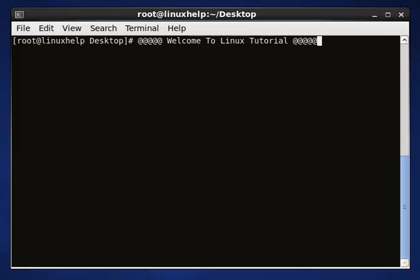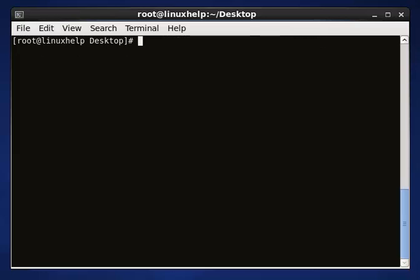Hello, welcome to the next tutorial. Today we are going to discuss about adding and removing the user account from the home directory, step-by-step. You can follow two methods: one is 'useradd' or another one is 'adduser'. These are the two commands to add a user.